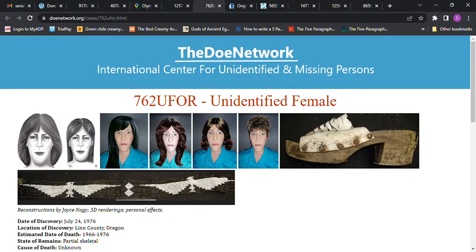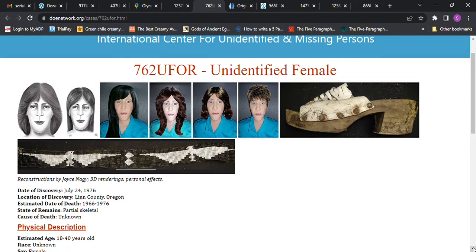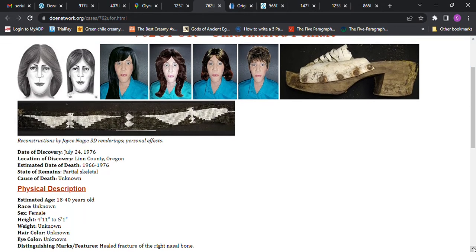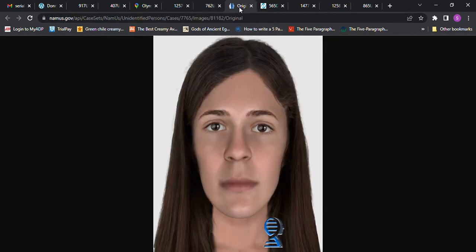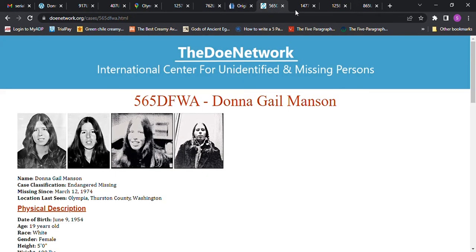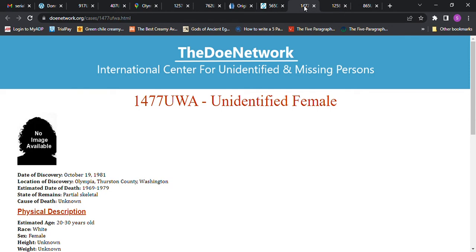There's a 10 year span, so it could be almost anybody. They had a lot of people that went missing that were 4 foot 11 to 5 foot 1 during that time span. Or do you think that this could be her, because that's right there in the same city that she went missing in?